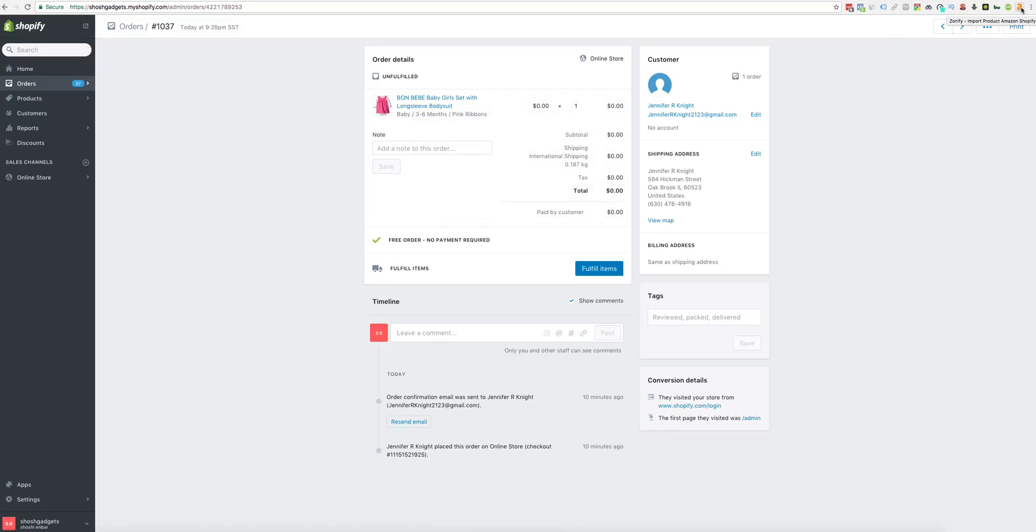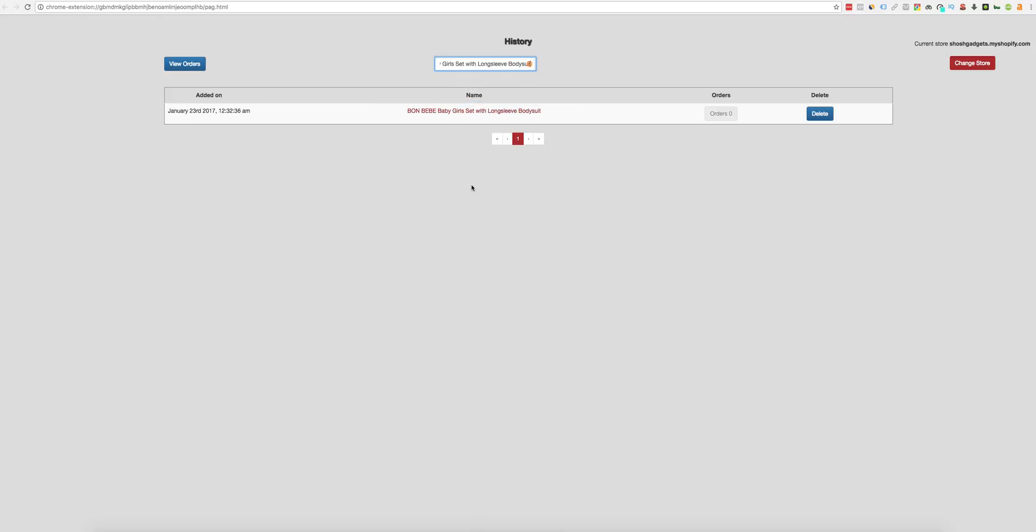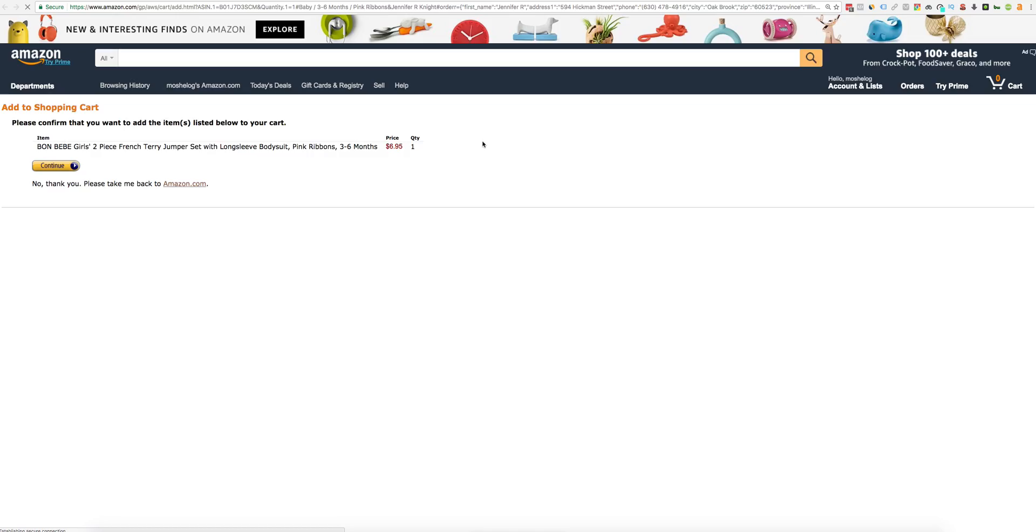You can search and it will filter the right result. Click the view orders. I have one order for this product, so click on it and click the order from Amazon. It will redirect you to the cart page.